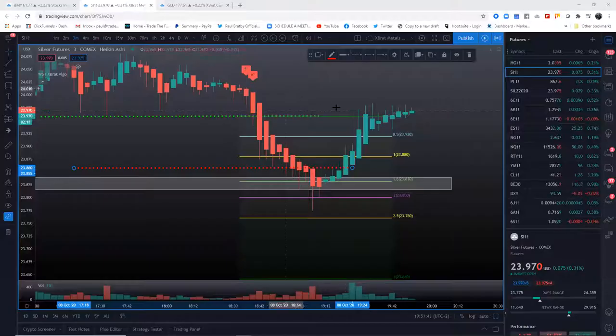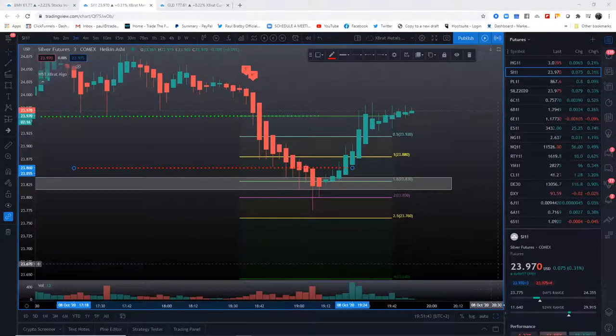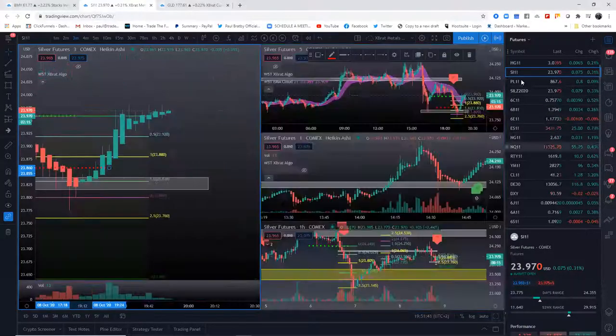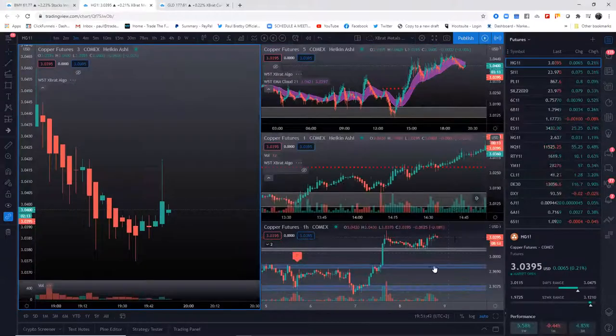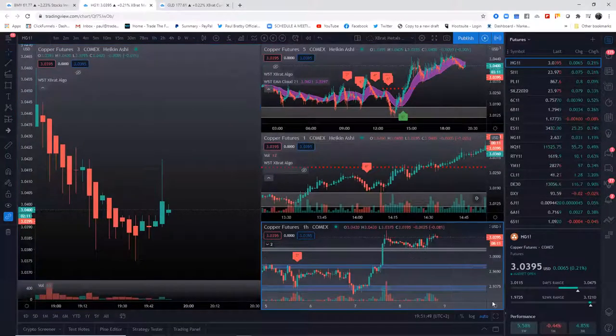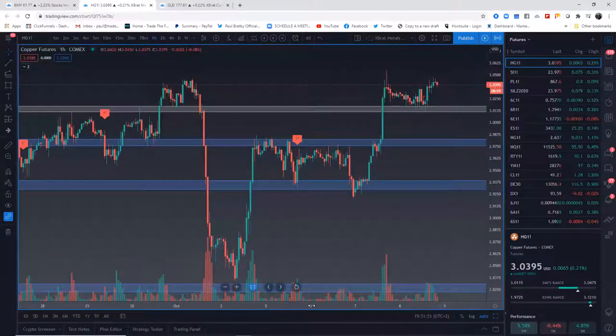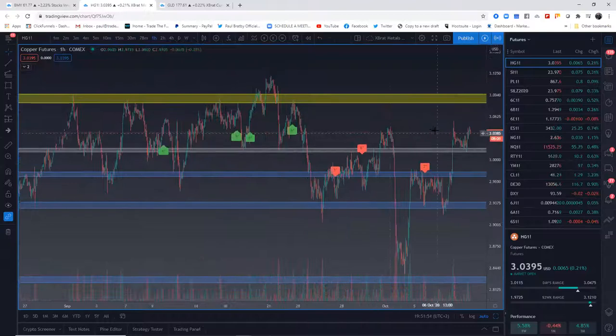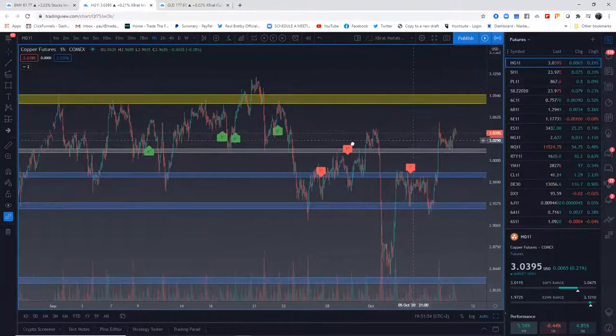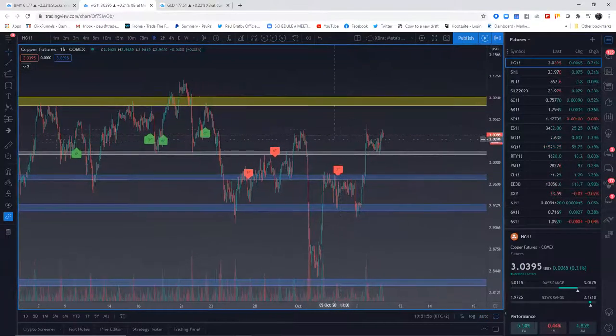So what you do is you go to your chart for HG, for example. You go to the 60 minute chart and you drop - forget the gray one, that's just a recent one I'm working on right now.